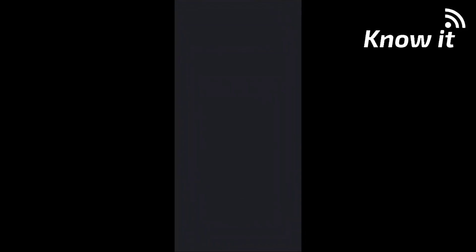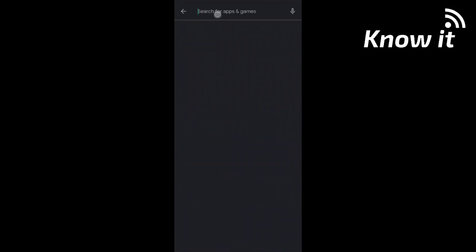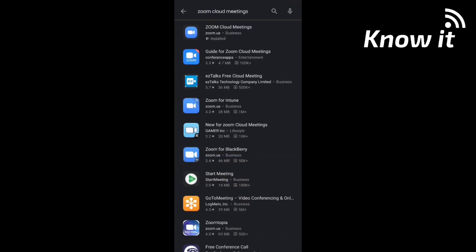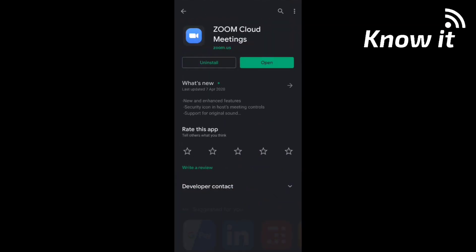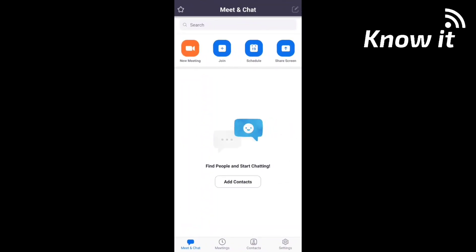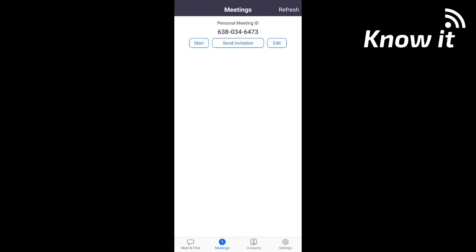So first, meeting create steps, then meeting join. First, open Google Play Store and open the Zoom Cloud Meetings app. When you open the app, if it's already installed, open it. You can sign up. First, meeting create — open the Meetings app on Google Play Store and tap to edit.